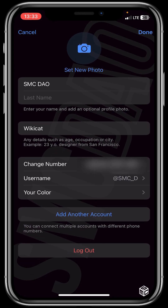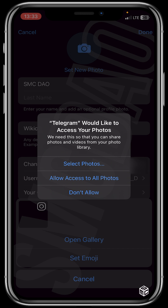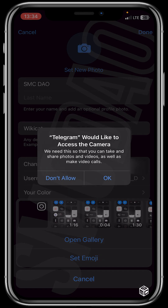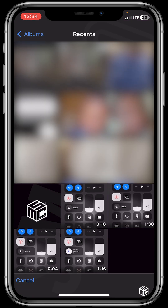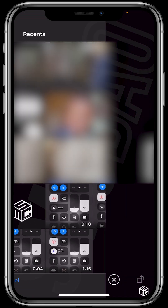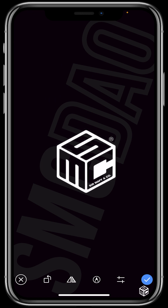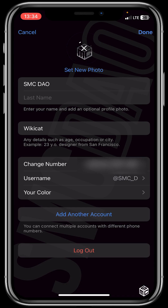So let's click on 'set new photo' to upload a new profile picture. Telegram would like to access your photos — select photos and allow access to all photos, click on allow access to all photos. Telegram would also like to access the camera — click on OK. You then either open your gallery or set an emoji to get a profile picture. I'll open gallery and tap on the SMC DAWO picture, then click on the icon at the bottom right of the screen. You can see that we've successfully set up our username and profile picture. Let's click on done.